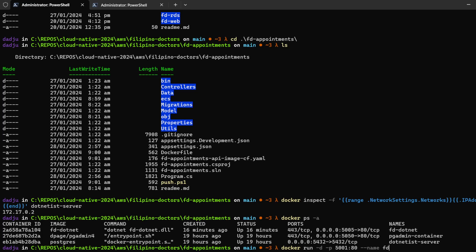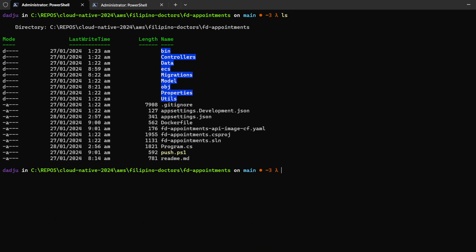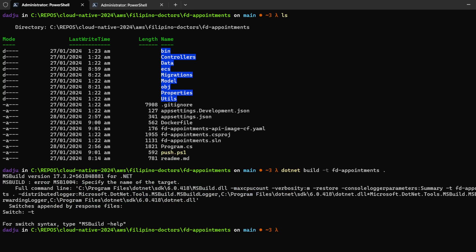The name is fd-appointments. We haven't built yet — we have to build first. Running: docker build -t fd-appointments and then the current directory.